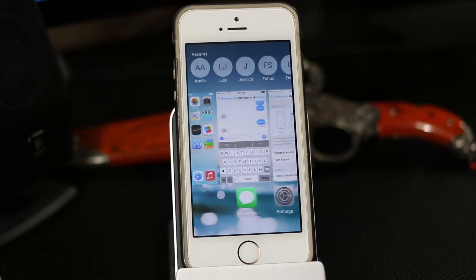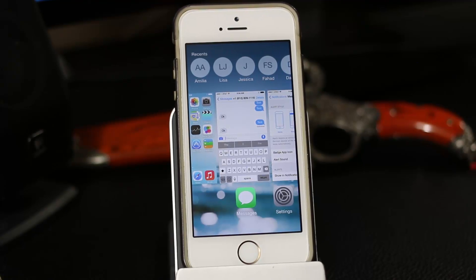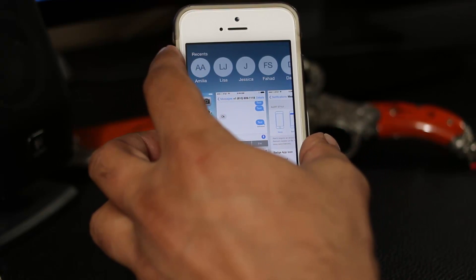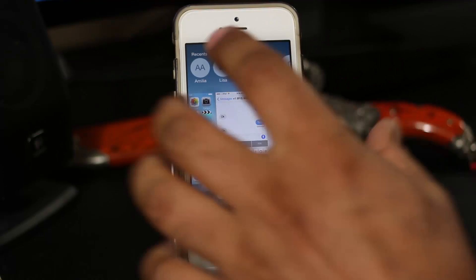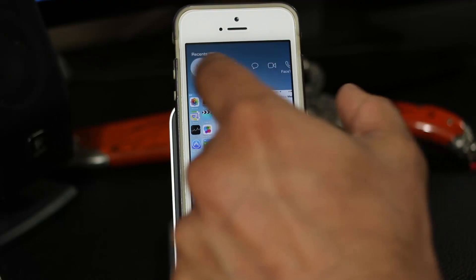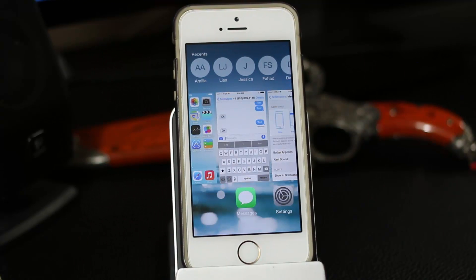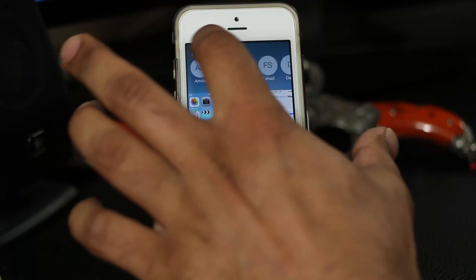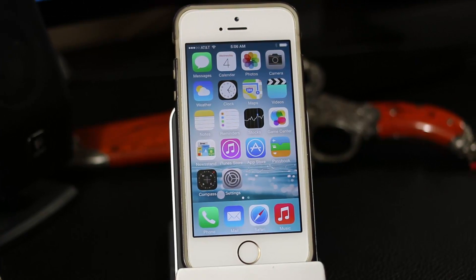The next feature involves the multitasking pane. When you double-tap the home button, in addition to your recent apps iOS 8 now adds a row of your most recent contacts at the top. Tapping one of these contacts lets you call them, send a text message, or start a FaceTime with them right from there. If you have favorites added to your contacts, those will also appear at the top and you can swipe through them.